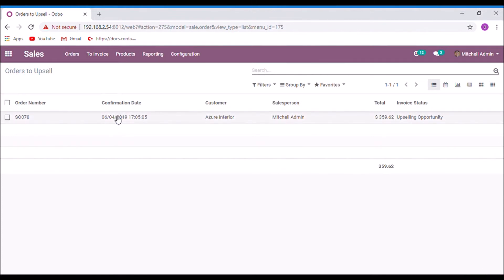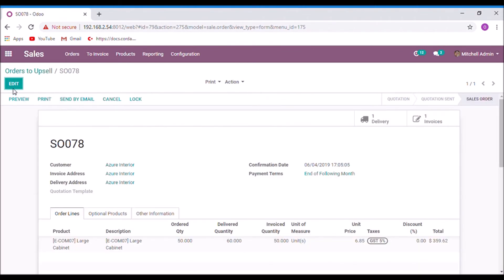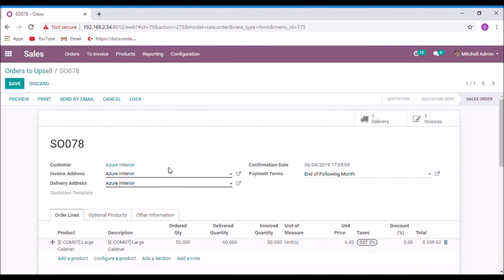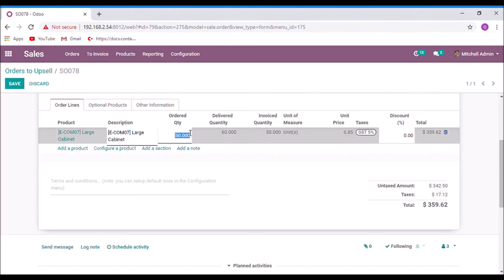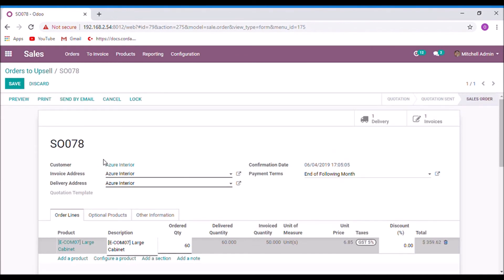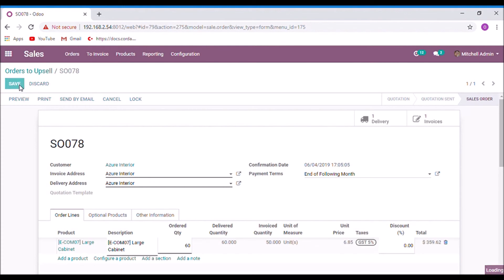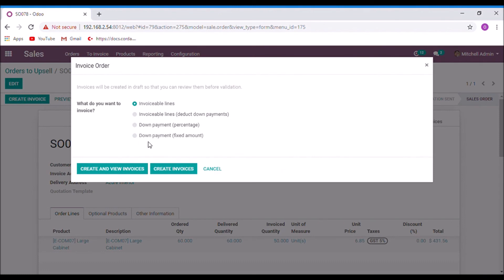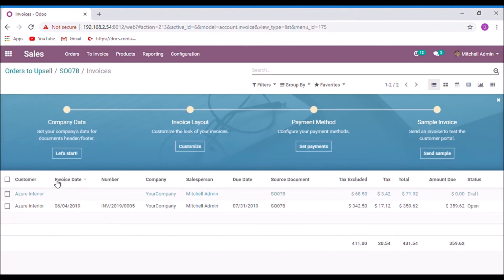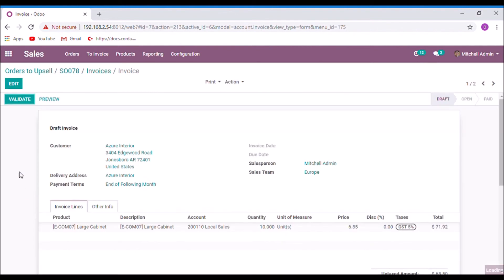And let us see how to remove it from orders to upsell. For that take the sales order. Edit. And the ordered quantity is changed to the delivered quantity. And save. Now create the invoice for the rest of the products. Validate.